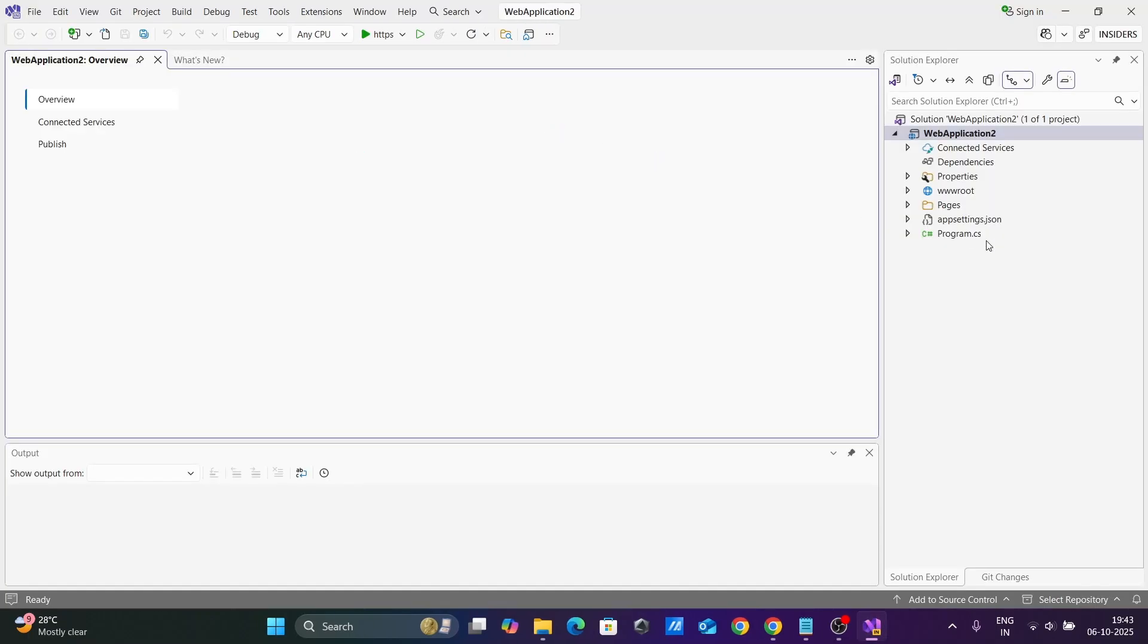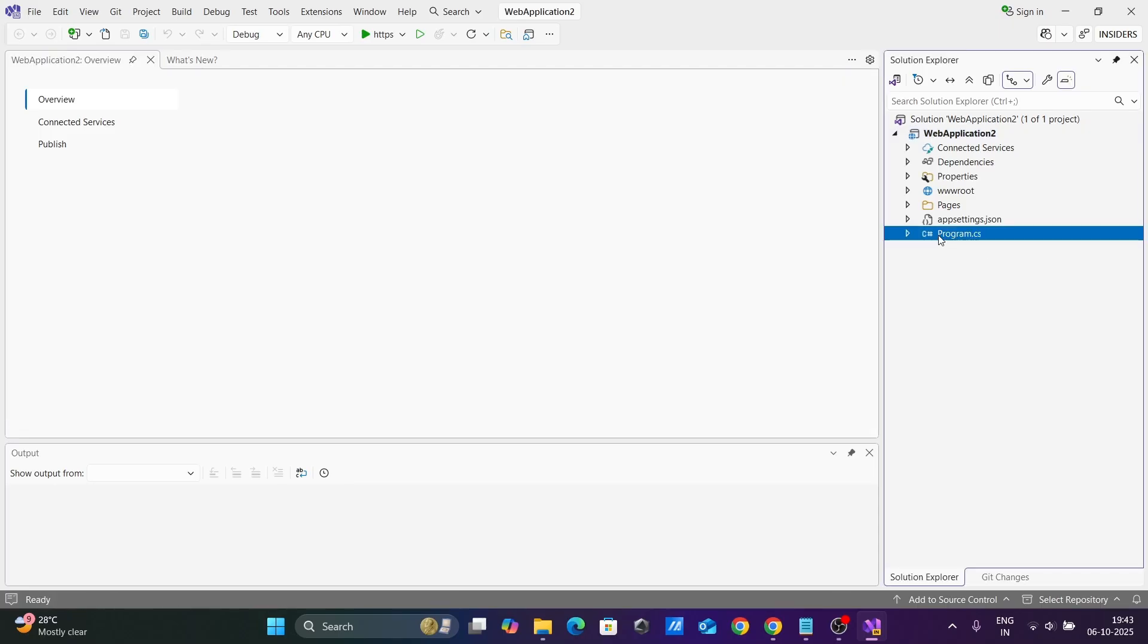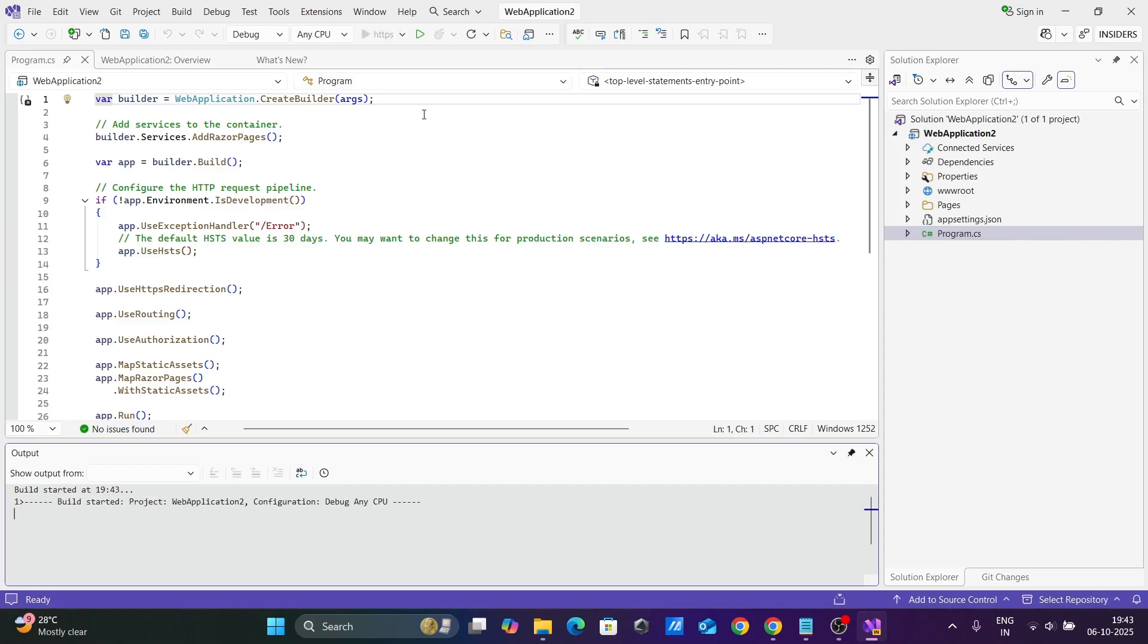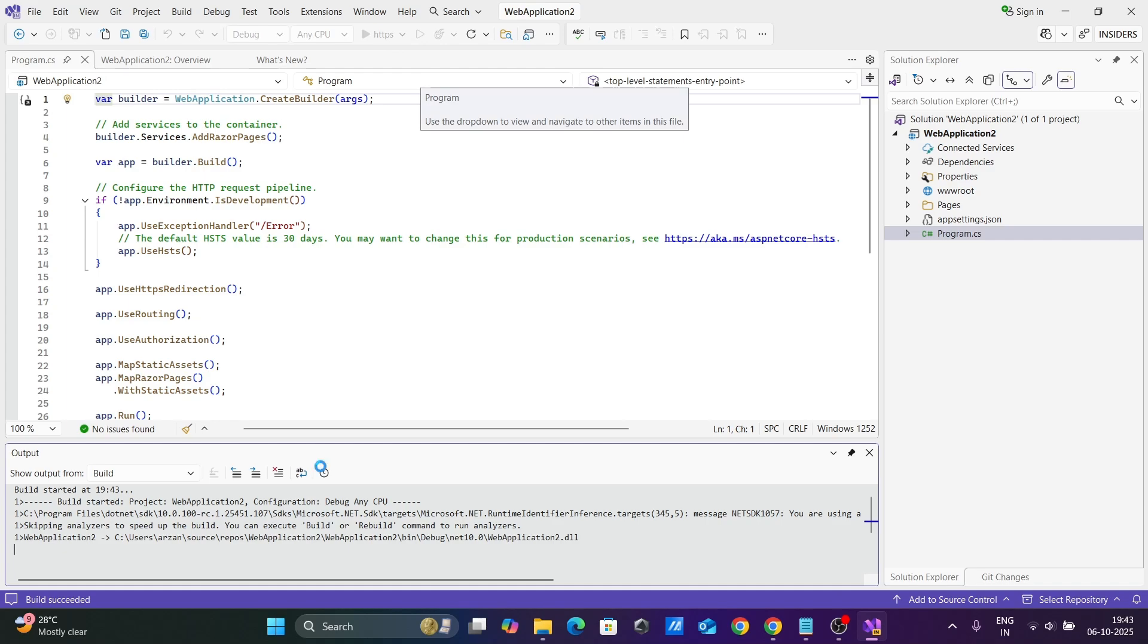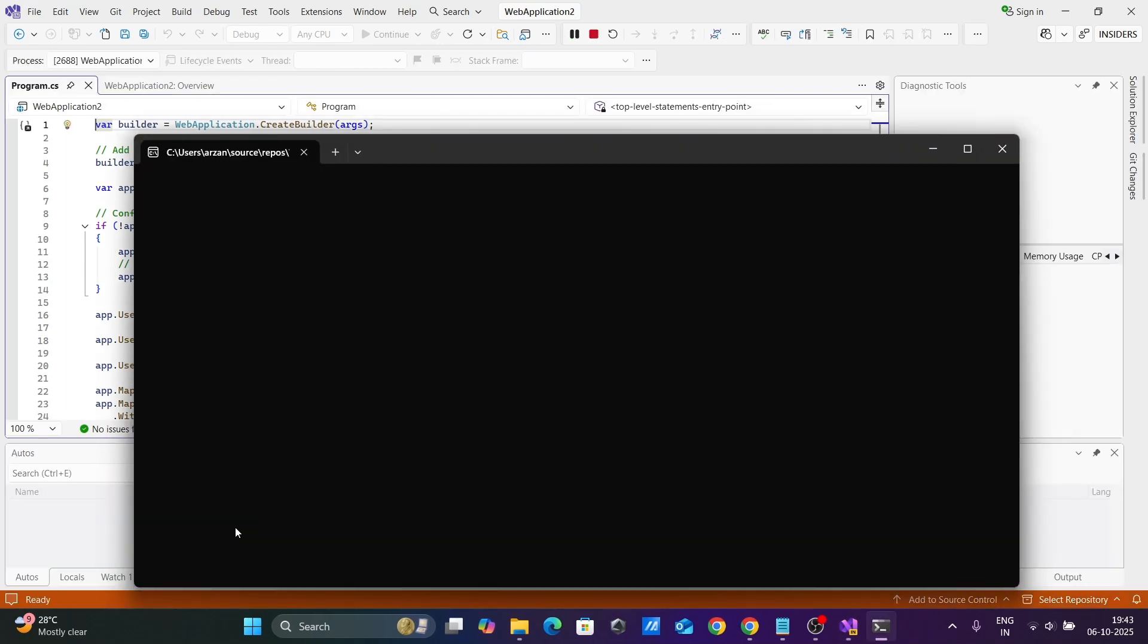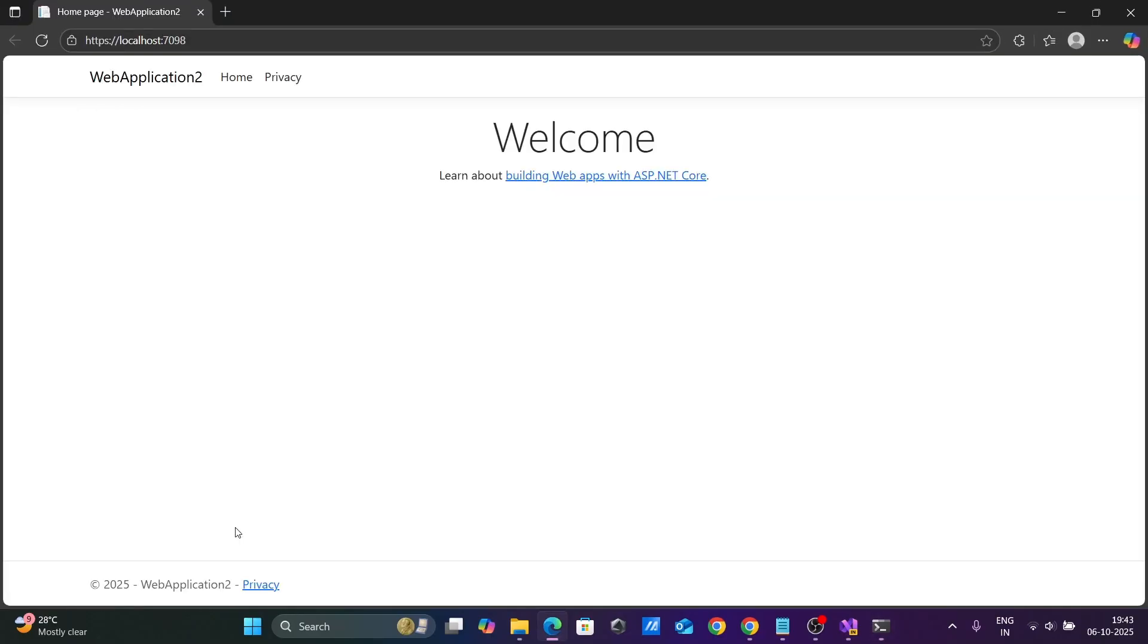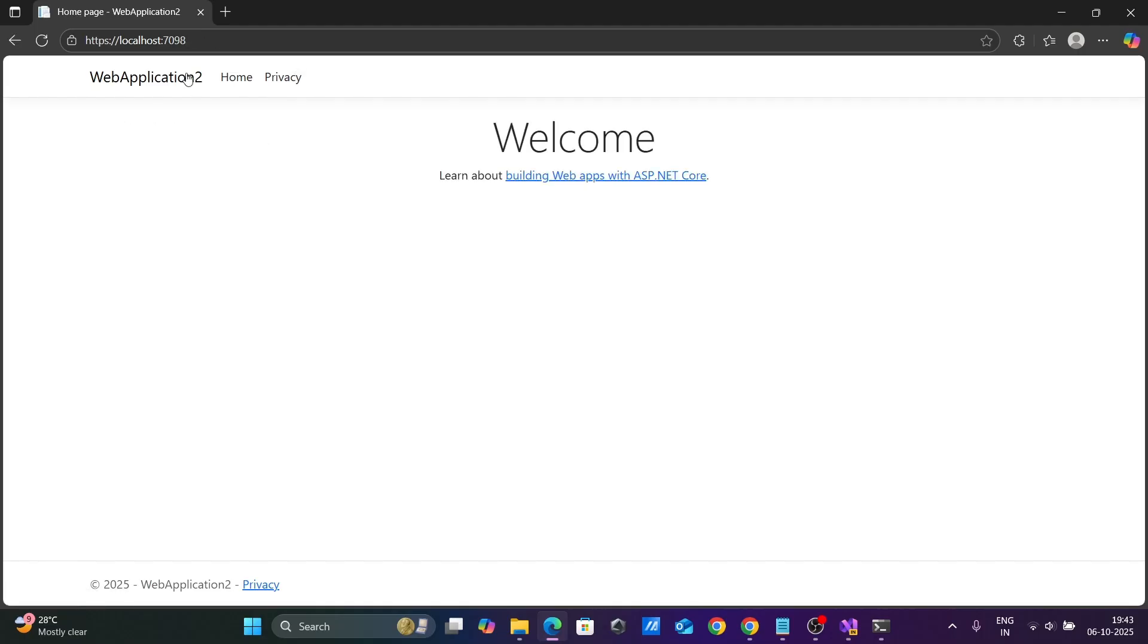So ASP.NET Core, then Razor Pages comes there. Let's click on program.cs and click on HTTP to run the code. This is now running. This is the home section, privacy, welcome to ASP.NET.